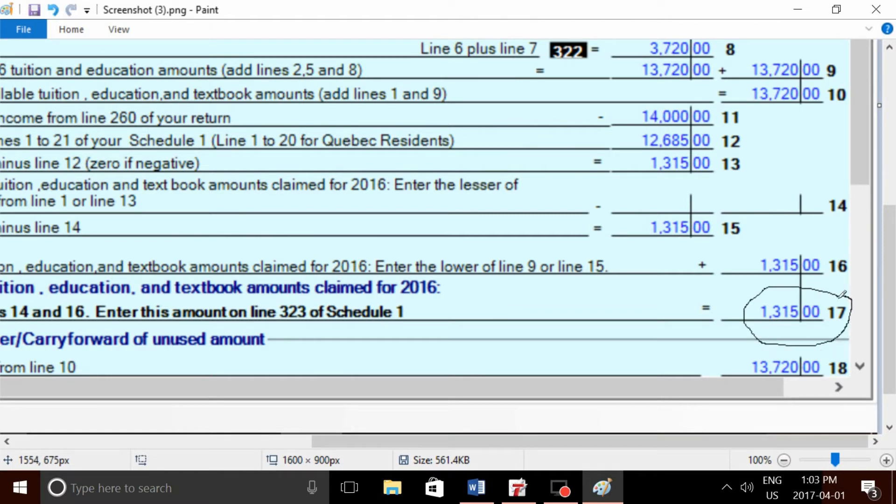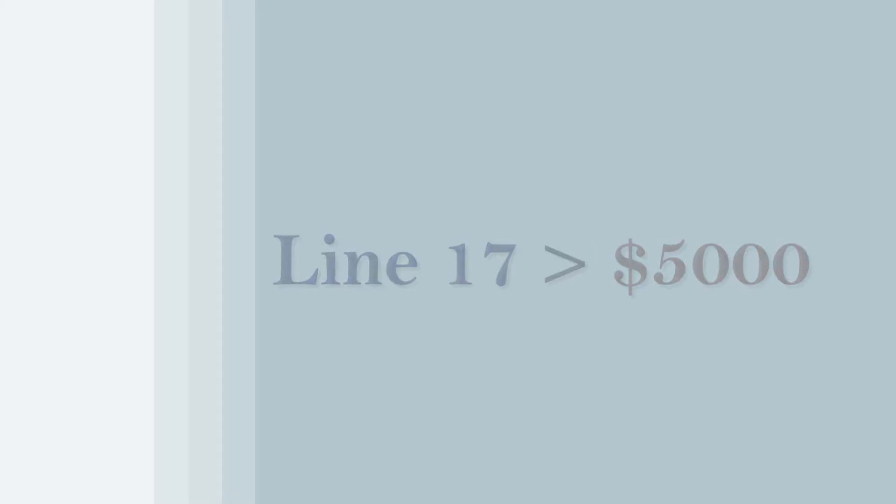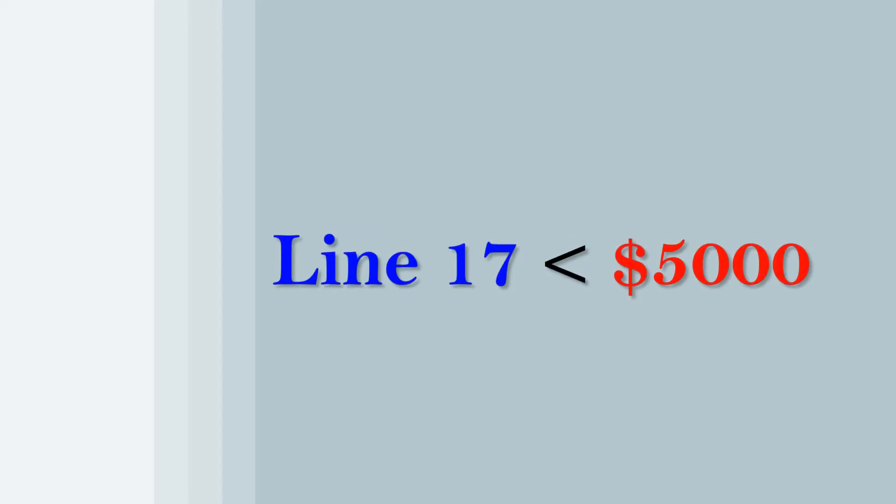The first amount we're going to look at on Schedule 11 is line 17. Essentially, this is the total tuition your child paid plus the textbook amounts as calculated by the CRA minus the child's total net income.